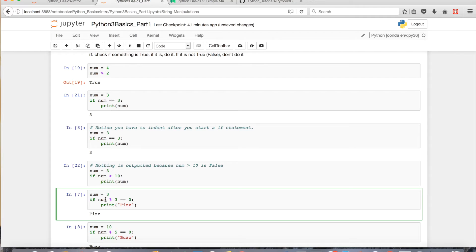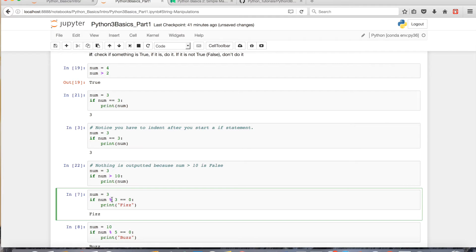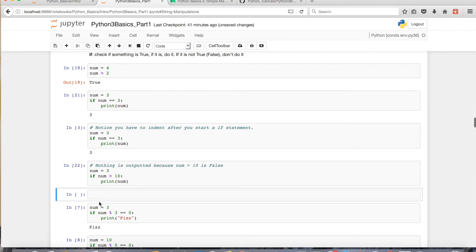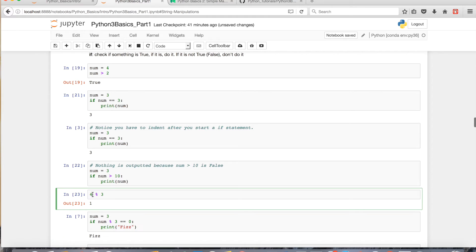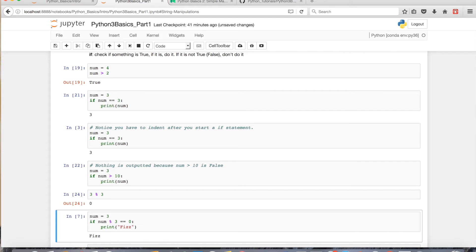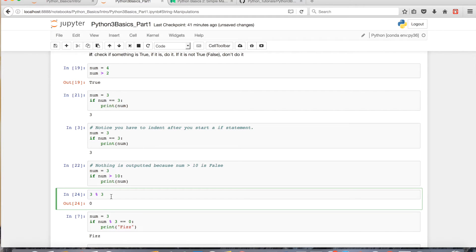And one thing I'm going to go over again, in part 2 I went over modulo, which basically just finds a remainder. And if you're curious what modulo does, if I had 4 modulo 3, the remainder of that would be 1. And also, if I had 3 modulo 3, the remainder would be 0. And you can play with modulo if you're not certain what it does.